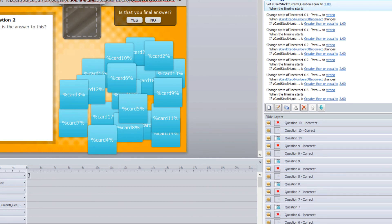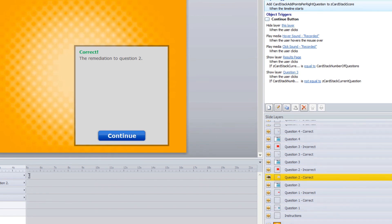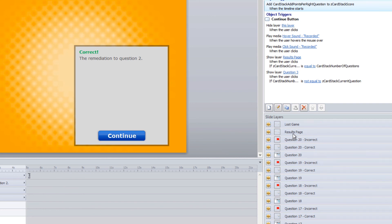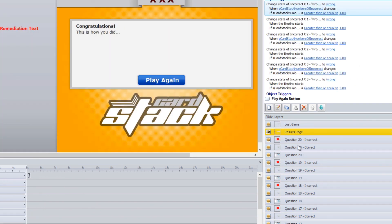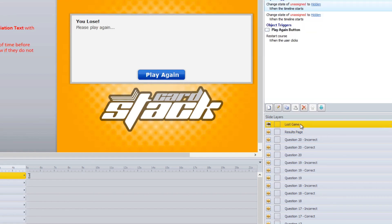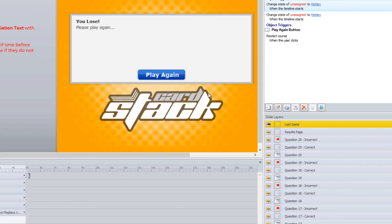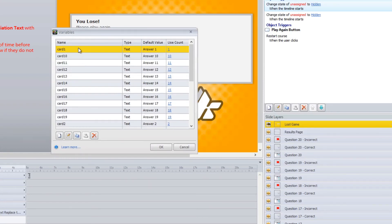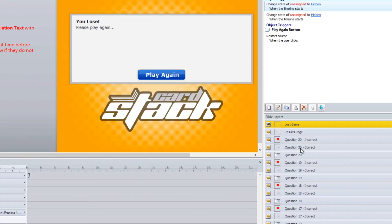Go through the different questions filling out the question text and correct feedback, then come up to the results page. Only fill out the number of questions you're actually asking. The results page shows if they answered every question correctly without running out of their three lives. The lost game screen shows if they run out of lives — you can give feedback and include a play again button. If you don't want the play again button, just move it off the stage. That's how you fill out the Cardstack — change card labels in variables, fill out the question layers and correct feedback, and you're done.